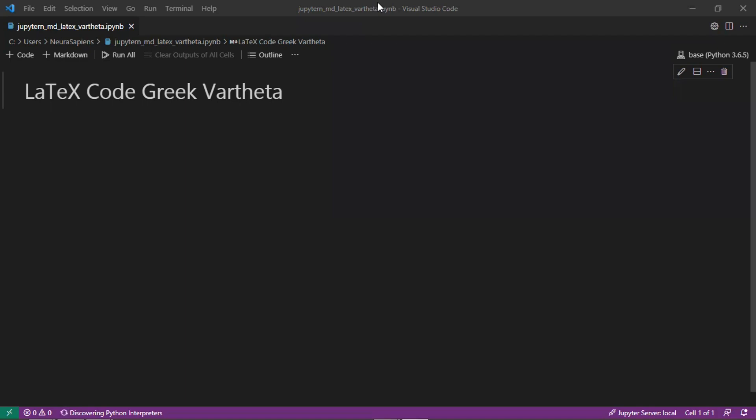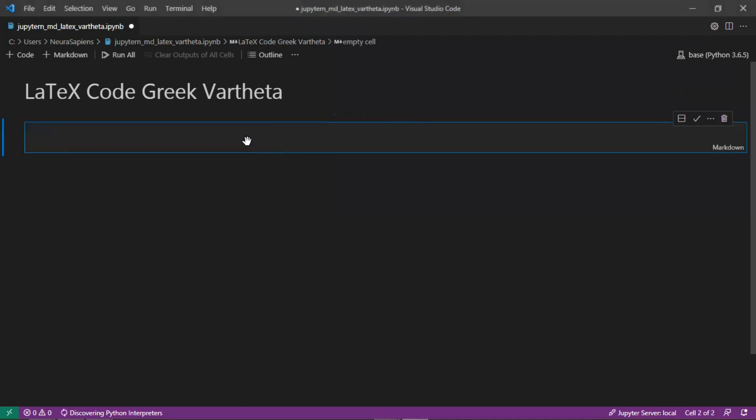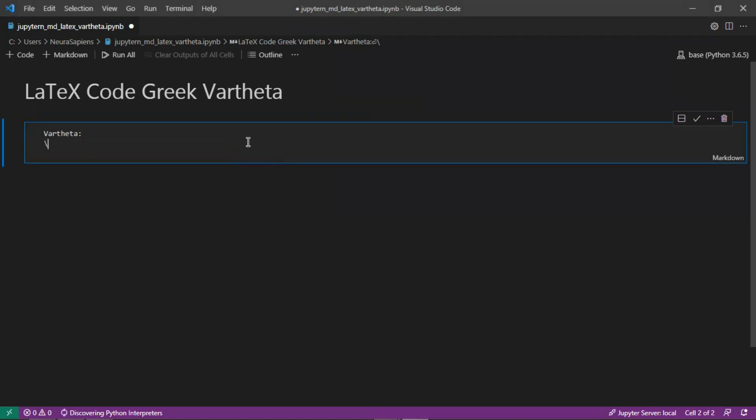So we'll start here by creating a new markdown cell and here we'll add in vartheta followed by the LaTeX code which is a backslash followed by lowercase v-a-r-t-h-e-t-a, so vartheta. And to actually show this we need to add two dollar symbols before the LaTeX code as well as two dollar symbols after the LaTeX code.